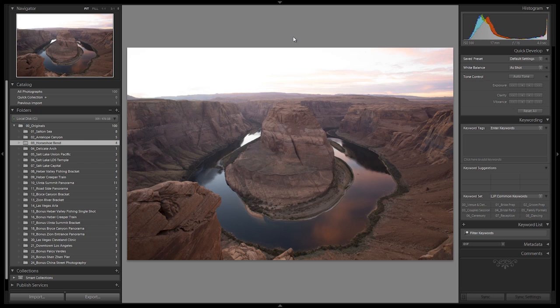All right, great job guys. Let's go on to the next video where we actually start preparing our photos for processing.